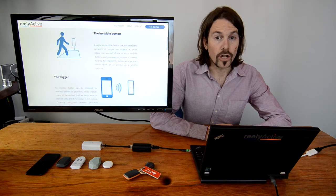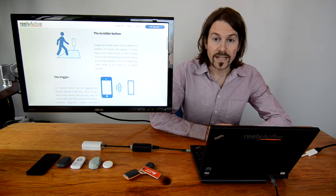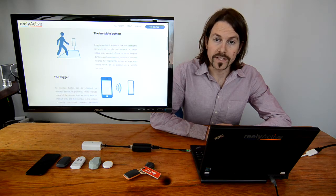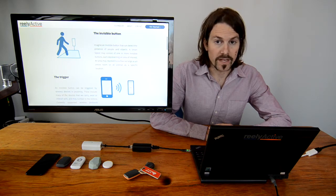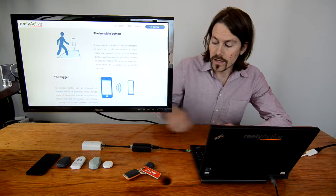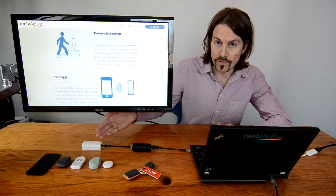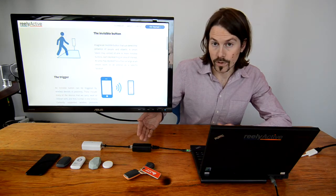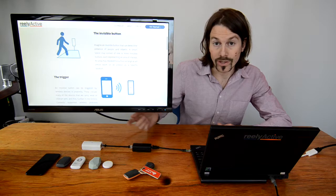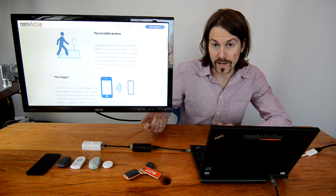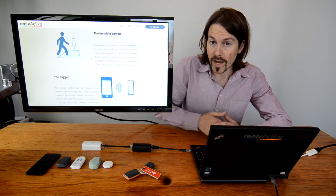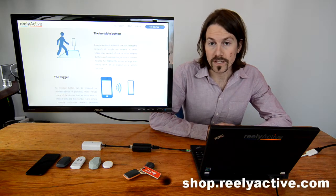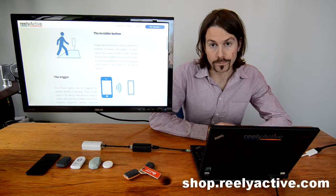Our technology detects and identifies wireless devices within a space. Here we have our Bluetooth smart receiver and our active RFID receiver, which are listening for devices nearby. You can buy both of these in our online store.